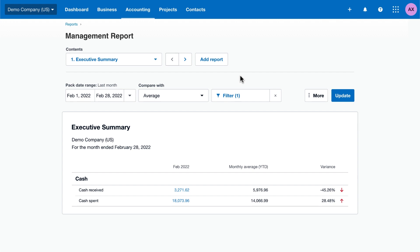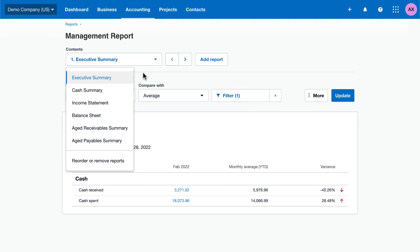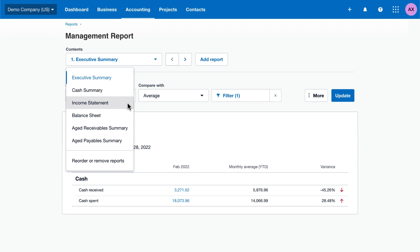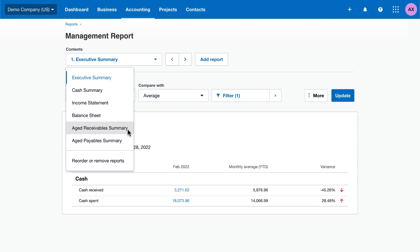Other reports focus on the details. The cash summary report shows the movement of cash in and out of your business. The income statement, also known as profit and loss, shows your financial performance. The balance sheet is a snapshot of your financial position. And the aged receivables and payables summary show what your customers owe, what you owe your suppliers, and how long any amounts have been outstanding.